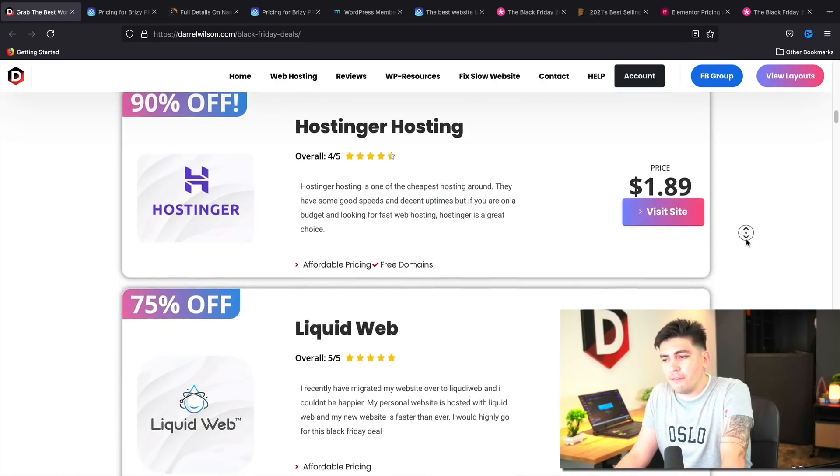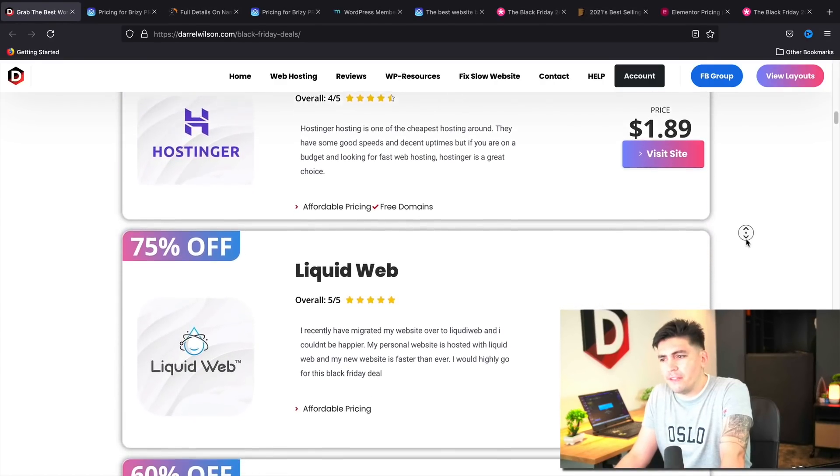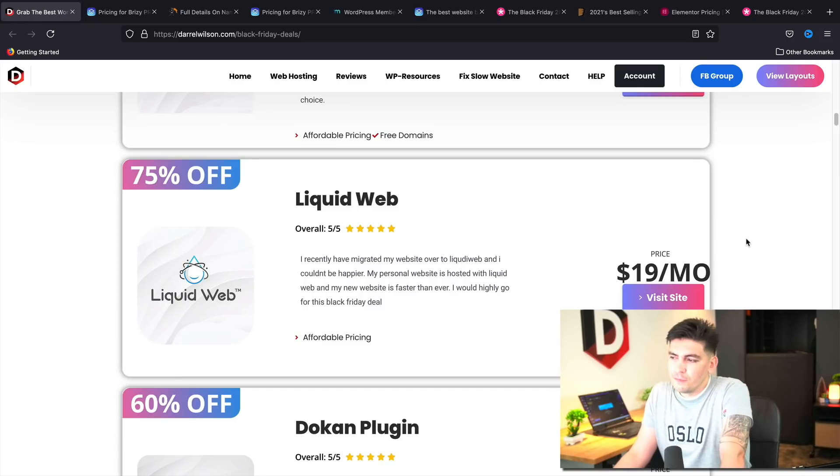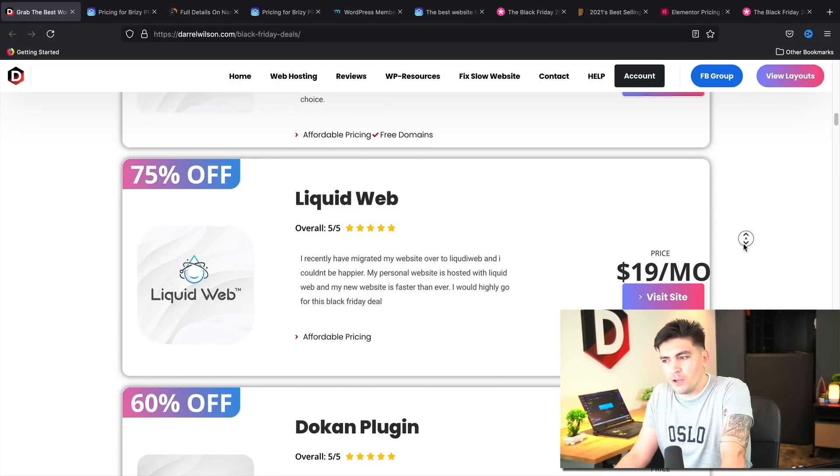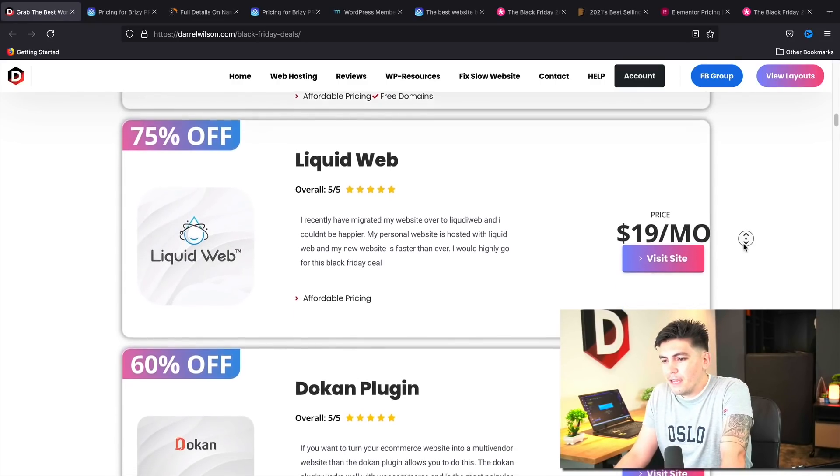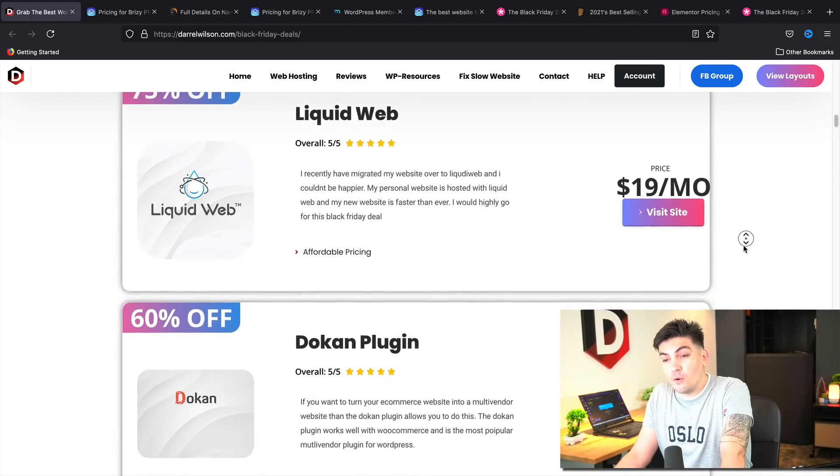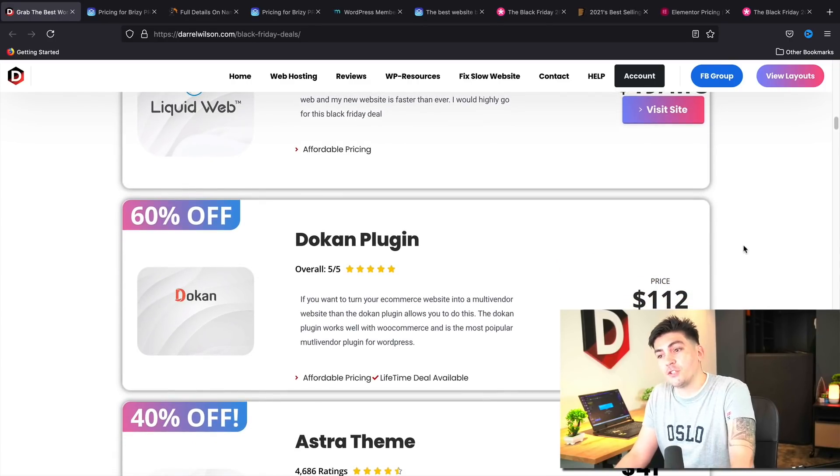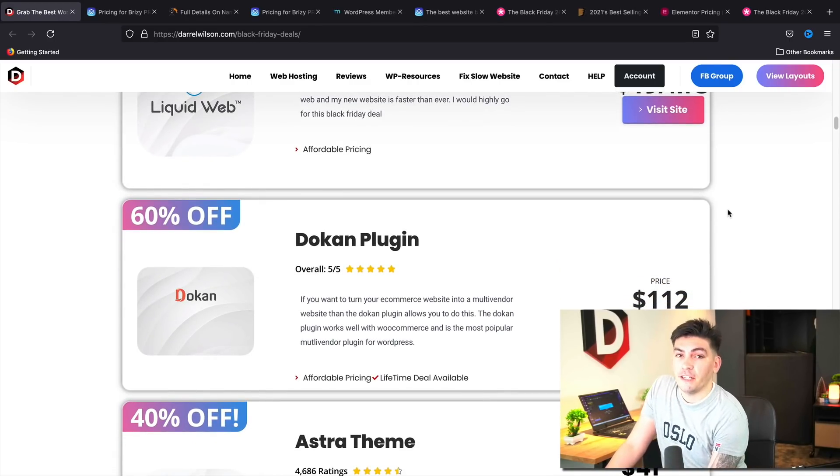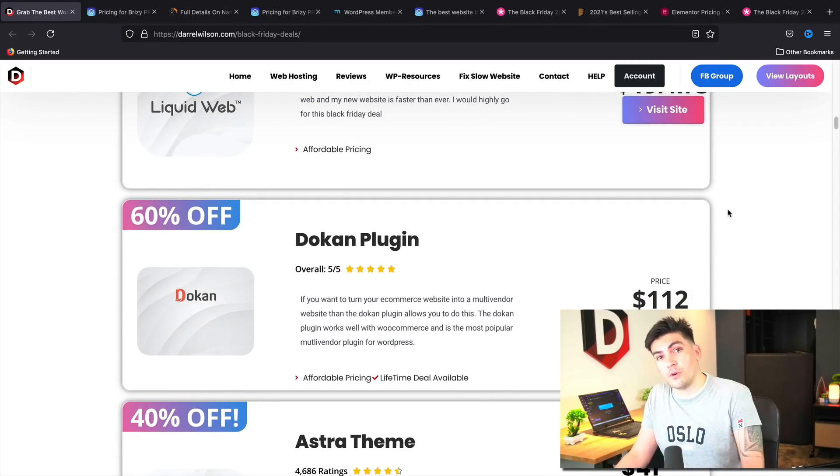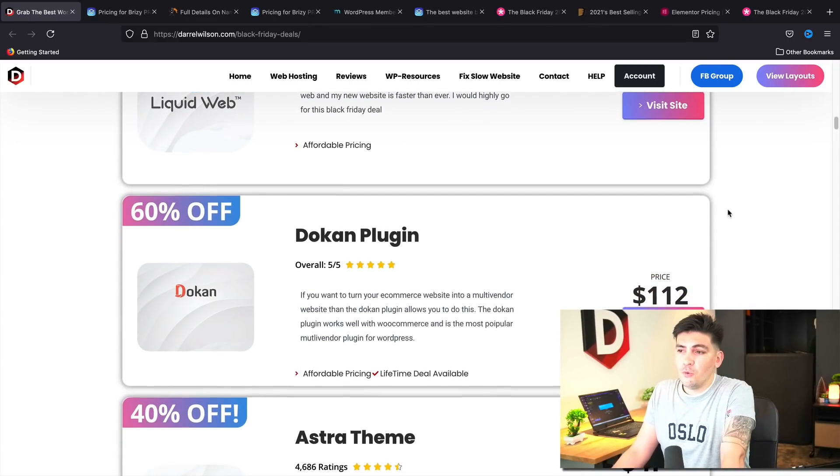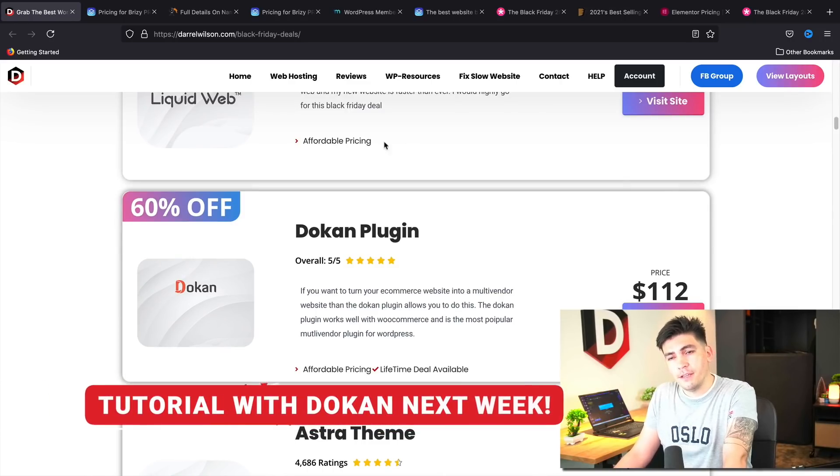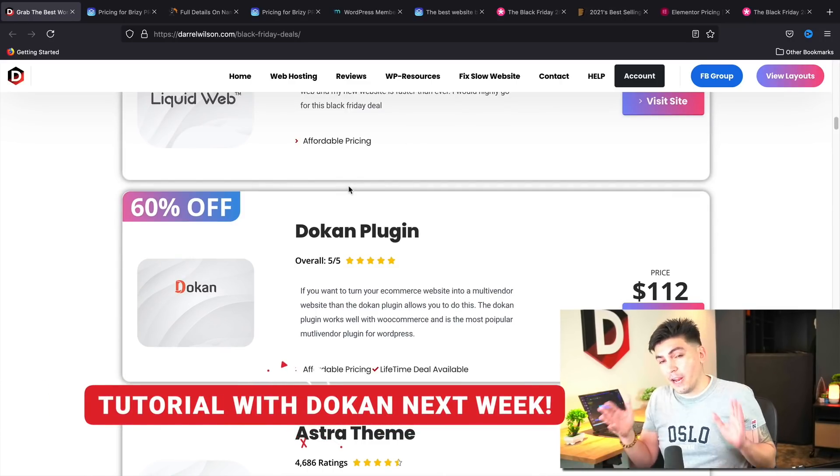Next we have Liquid Web and they're offering 75% off their hosting. Good for them. Next we have the Dokkan plugin. Now next week, I'll be releasing a tutorial on the Dokkan plugin, which is a multi-vendor e-commerce plugin.